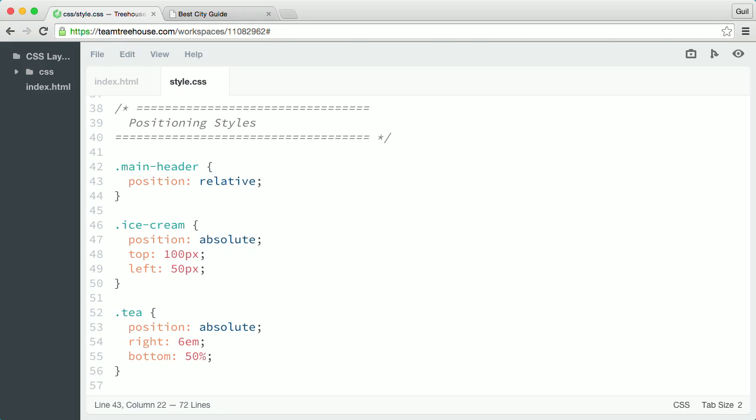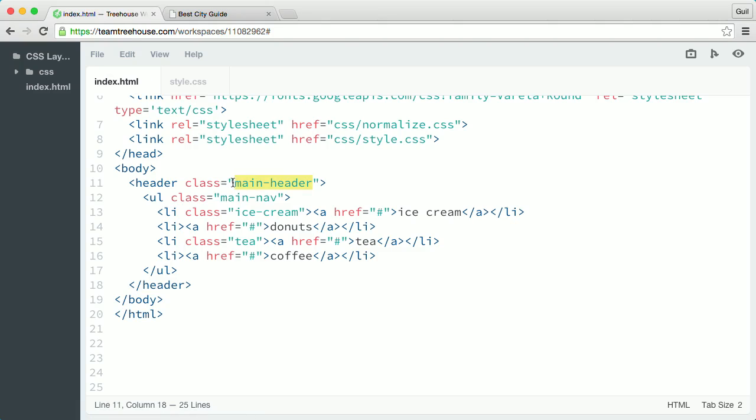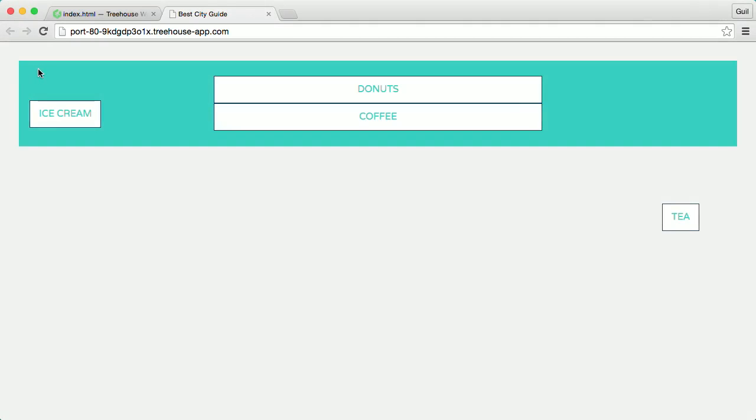So now, the main header element becomes the positioning context for the absolutely positioned list items. And when I refresh the page,